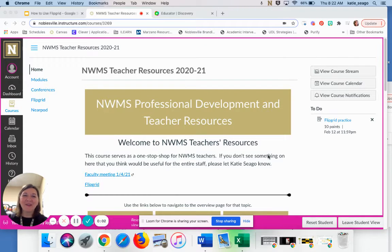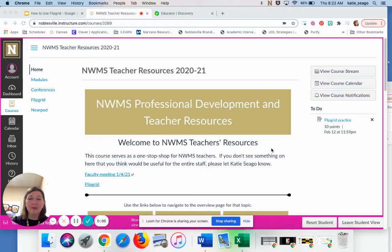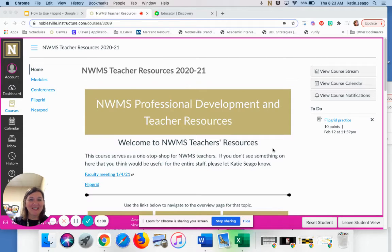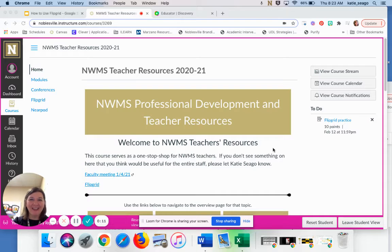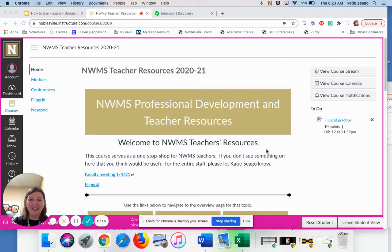Hello, I'm so glad that you're here to learn a little bit more about Flipgrid. Flipgrid is one of those things that the instructions make it sound harder than what it is. So just sit back and follow along if you'd like and make these changes so that you can use Flipgrid with your students.